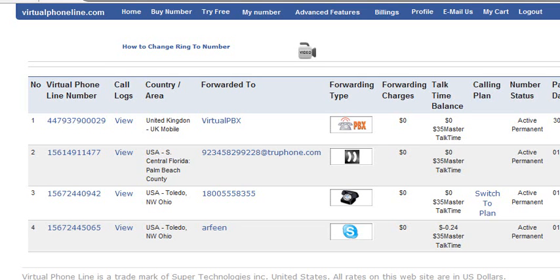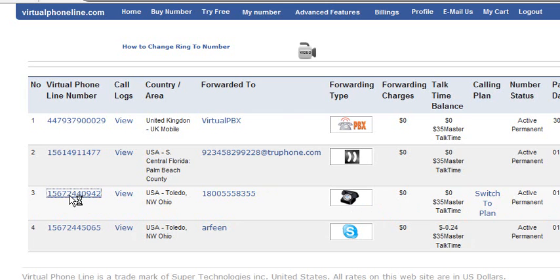Hi, today I am going to show you how to change the voicemail greeting for the calls coming on your voicemail. To set up your voicemail greeting, please come on my numbers page and then click on the number for which you want to set the voicemail greeting.